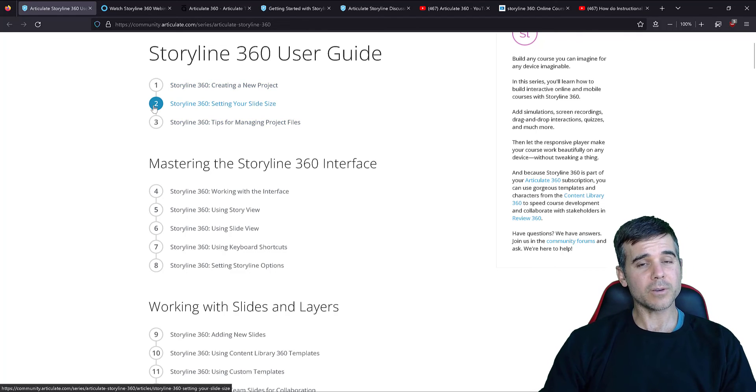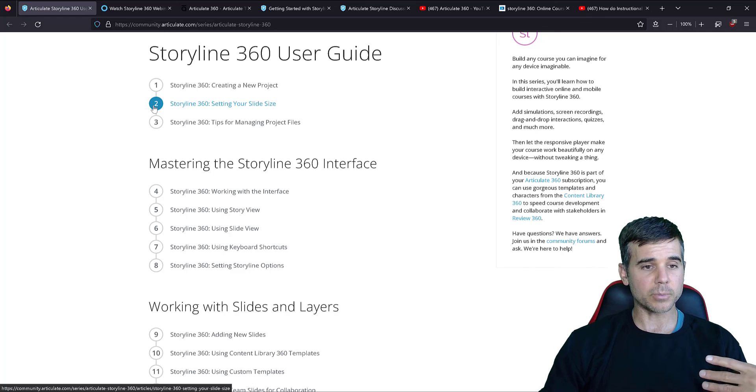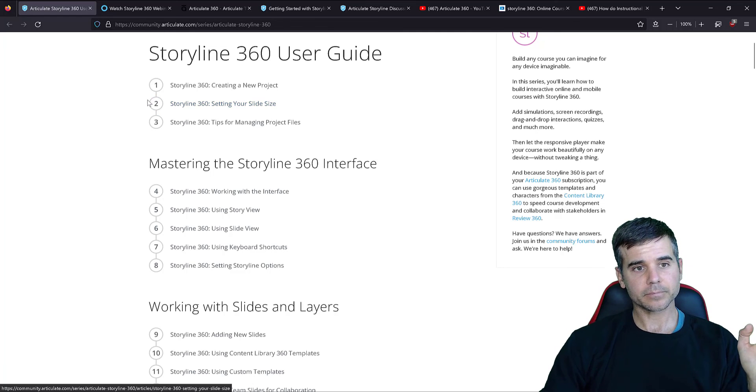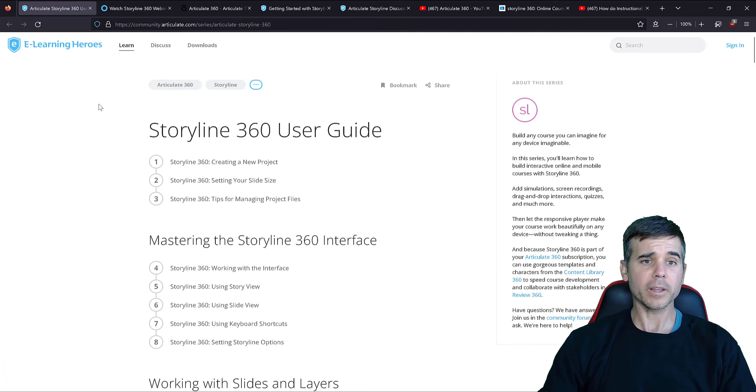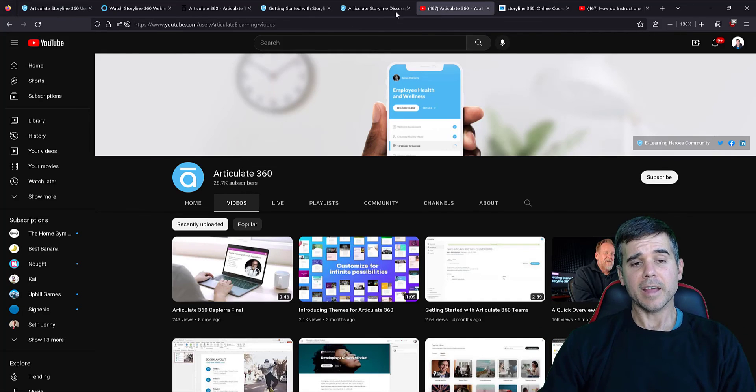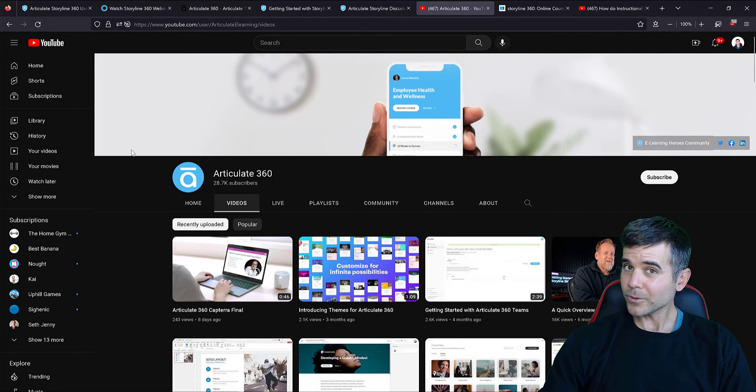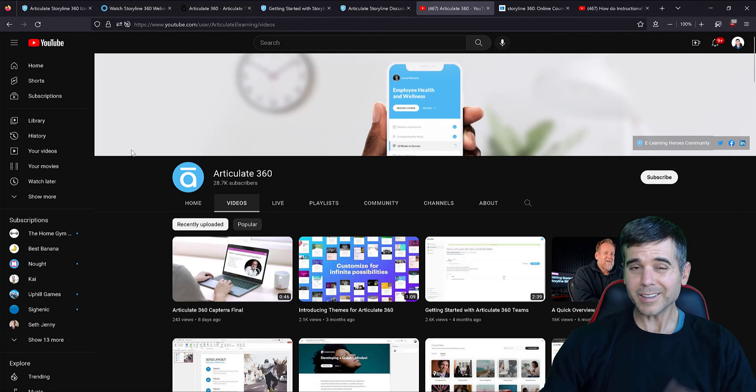There's all kinds of cool free resources within the software, like characters and stuff like that, images that you can pull up. But really, I'd sit down with this user guide and these YouTube videos and start to go through it all. And that's how you learn it.